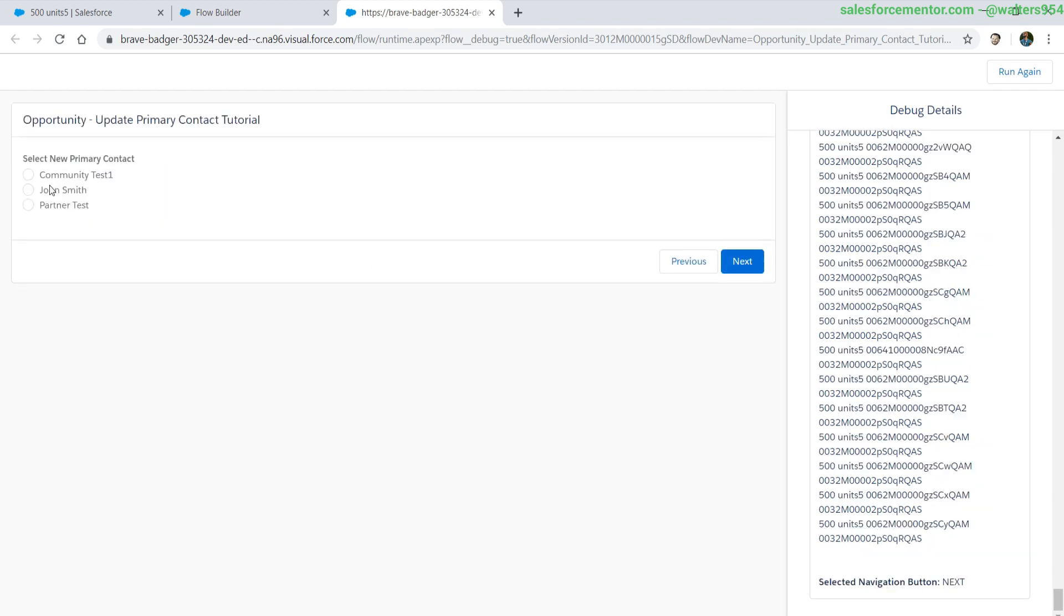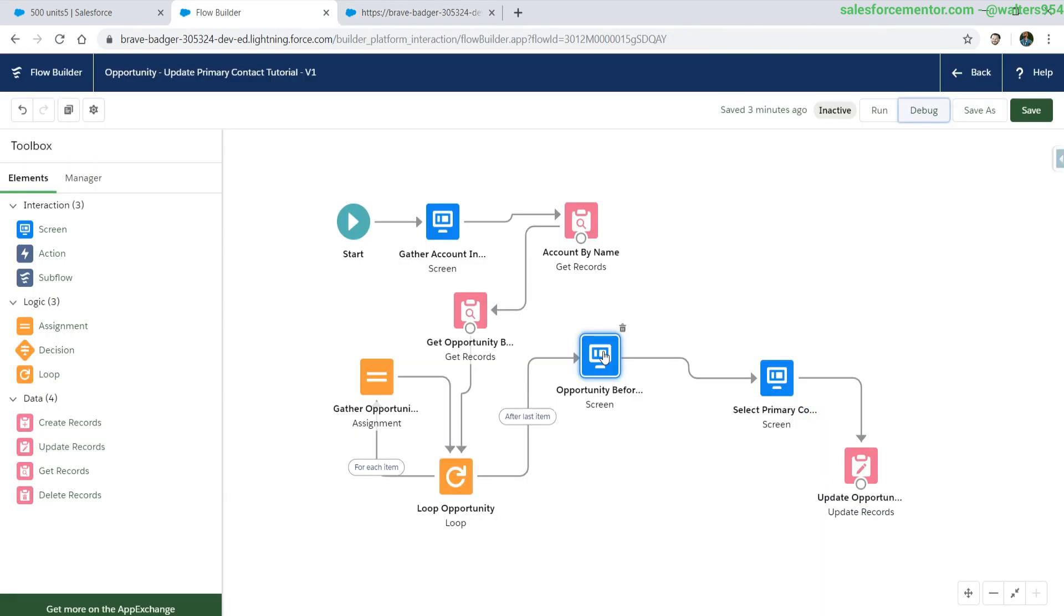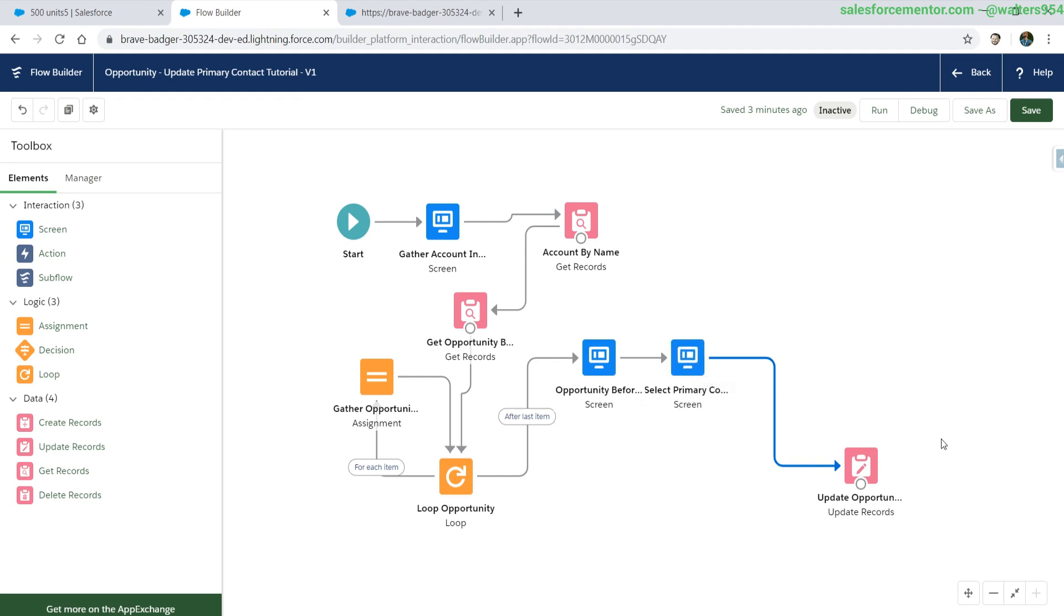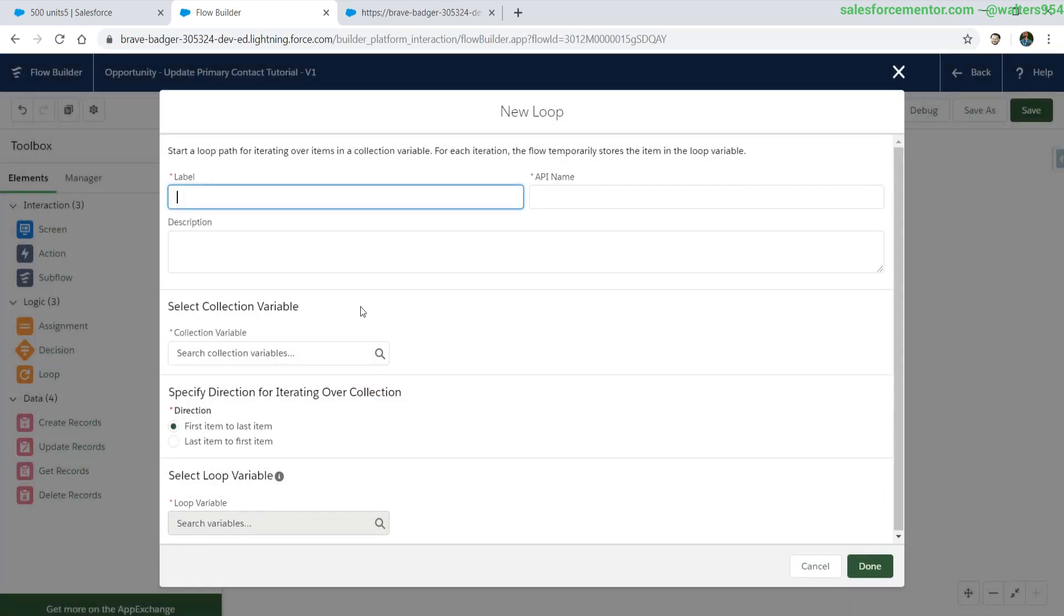Now we want to select a primary contact and update all of the opportunities from that list. Let's jump into things. What we need to do is after we have selected our primary contact, we need to loop over all of the opportunities that we have in our collection and update them. Let's add in another loop.